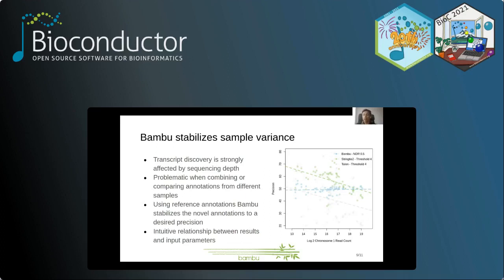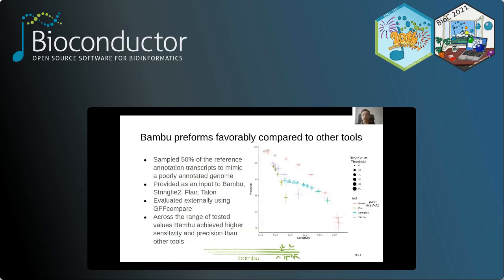If you only want 10% novel transcripts, that is approximately what you would get. With a read count threshold, increasing it from two to eight would change sensitivity and precision, but you don't really know by how much. We evaluated Bamboo against three other tools — Flare, Stringtie2, and Talen — by sampling 50% of the transcripts on chromosome 1 and seeing how many could be reclassified from those left over. Across almost the entire range of tested threshold values, Bamboo outperformed in both sensitivity and precision, covering a much broader range of possible precision values.